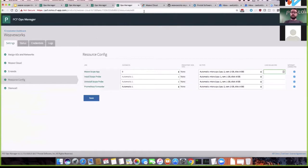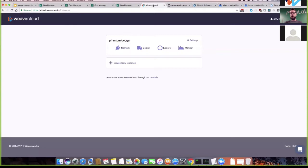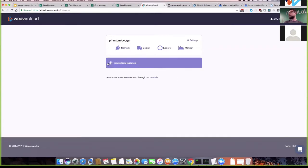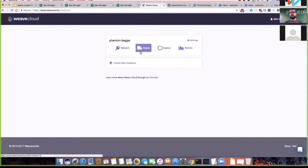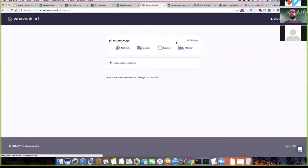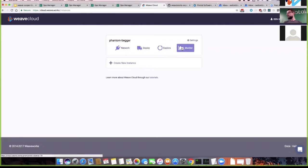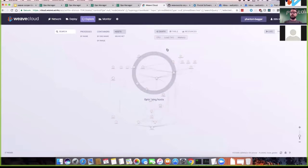In Weave Cloud integration mode there's no scope.roam route — no Scope app on this environment. Instead you log into your Weave Cloud account at cloud.weave.works. You have four tabs: network, deploy, explore, and monitor. This tile cares mostly about the last two — Explore and Monitor. Explore is basically what the Scope app is, so let's click on it and we should see our CF deployment.